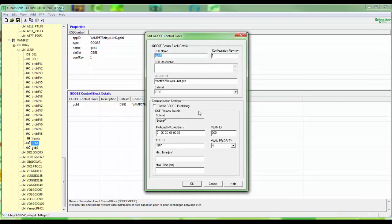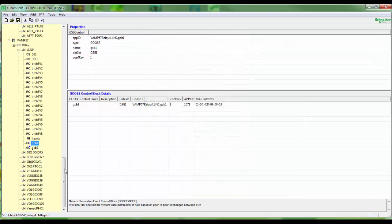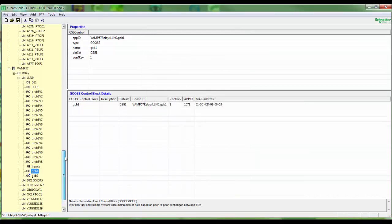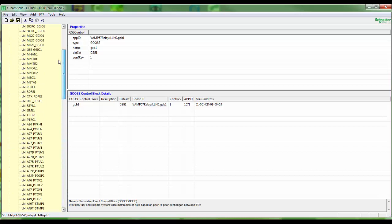Parameter GOOSE publishing has to be set manually in the GOOSE control block of the inserted IED. GOOSE minimum and maximum cycle time has also to be set in case the fields are empty.